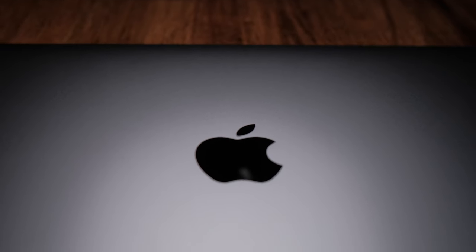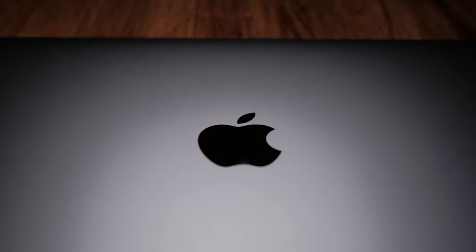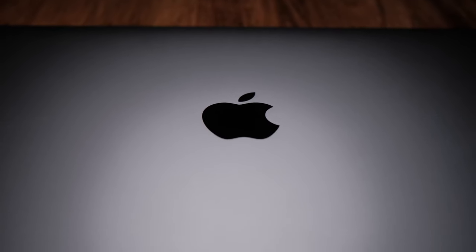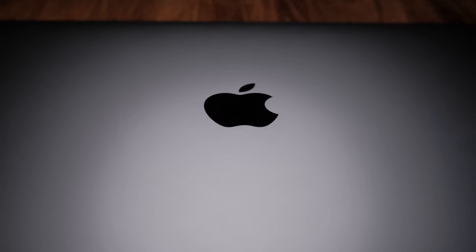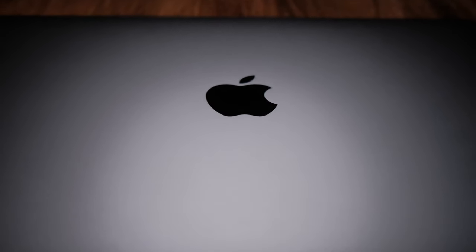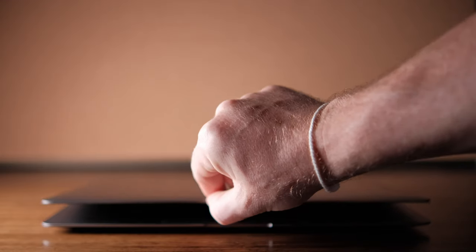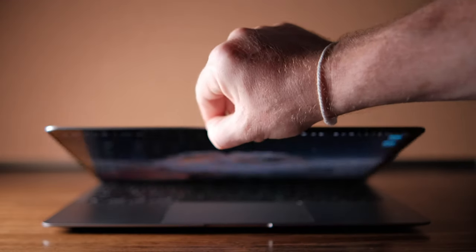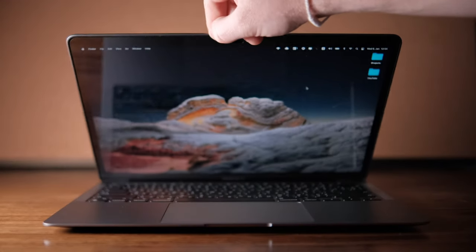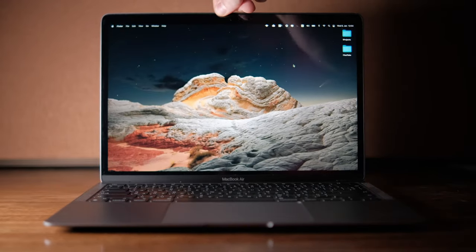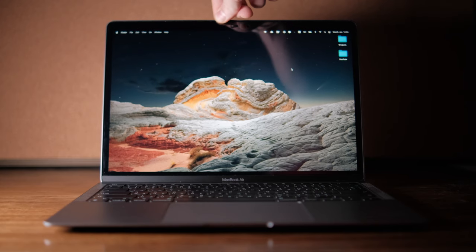For web design I would definitely recommend getting a proper MacBook. Switching from the iPad Pro to the M1 MacBook Air could only be an upgrade — I already knew I wouldn't regret it. But when I got the M1 MacBook Air, I actually realized I completely stopped using my 16-inch MacBook Pro.